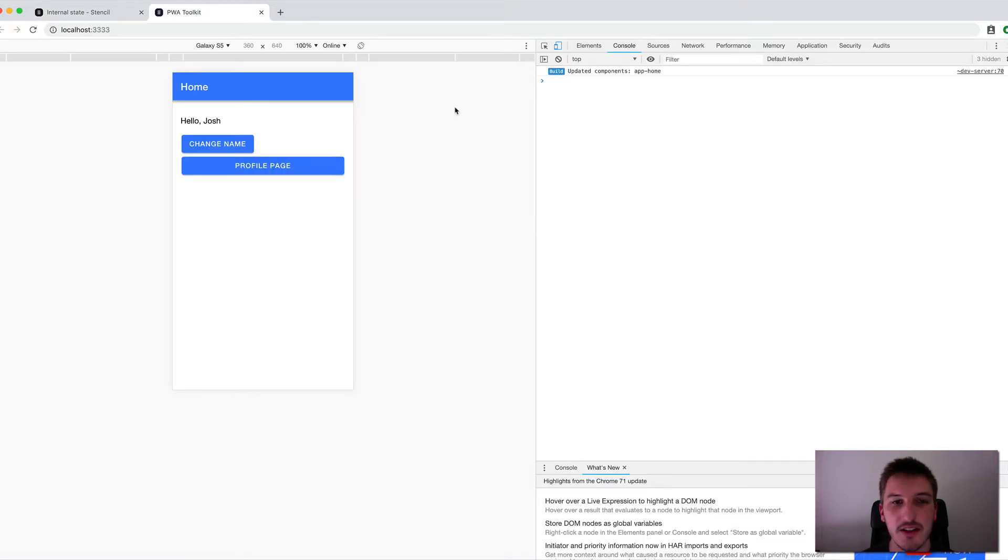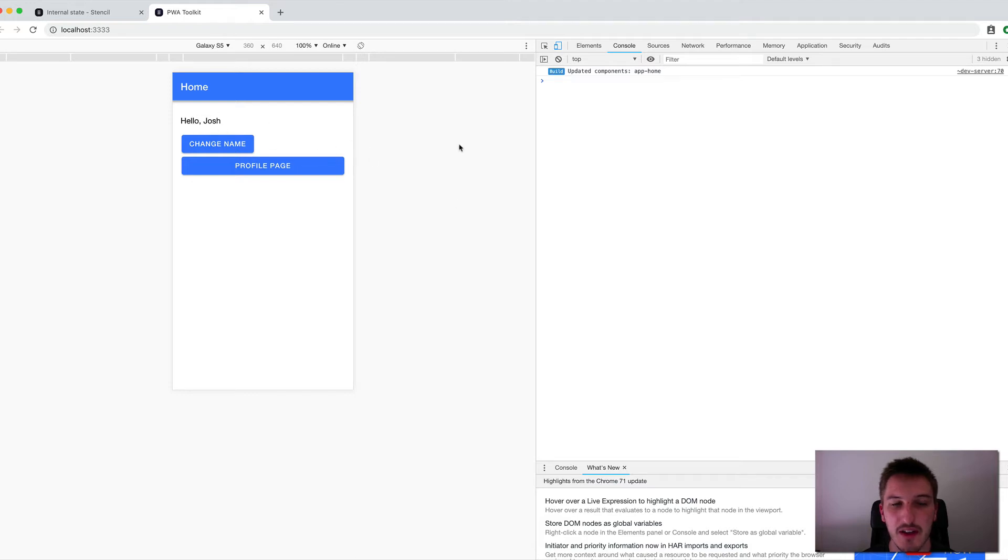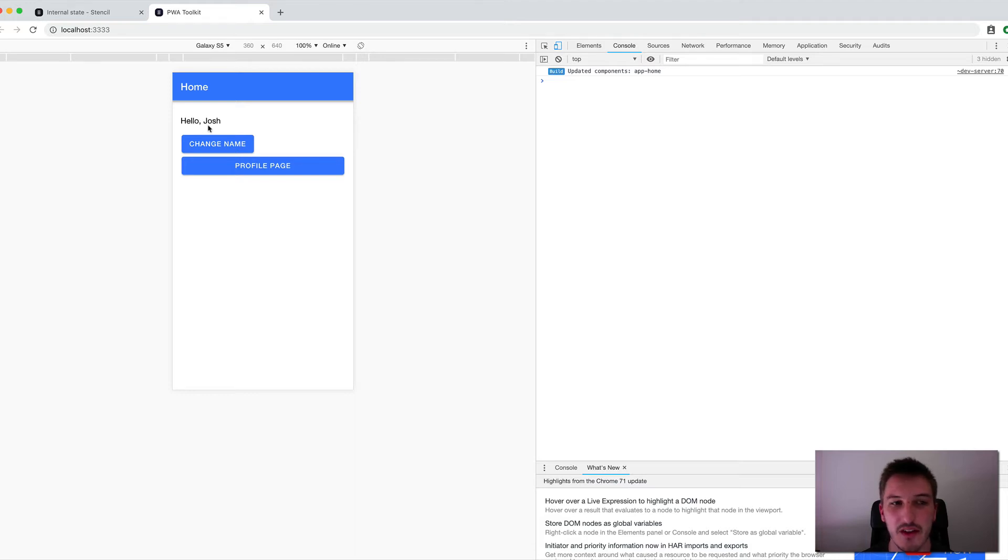So I've created a little example here. I'm just still using the same Ionic PWA Toolkit Starter for Stencil. And basically I've just set up a little function and button here. And basically when I click on it, I want to change this statement here from Hello Josh to Hello Joshua.